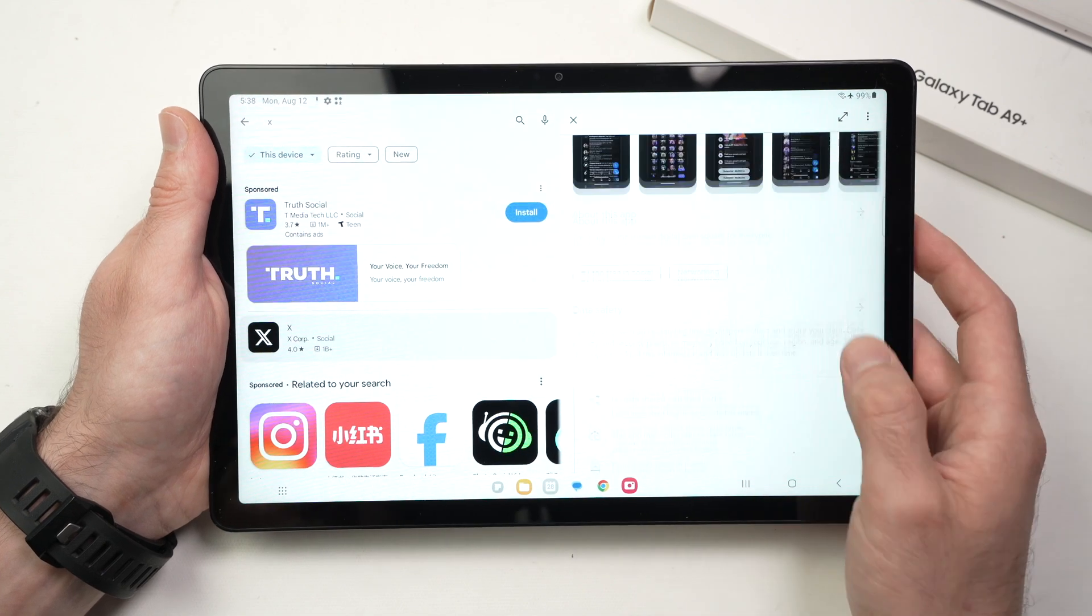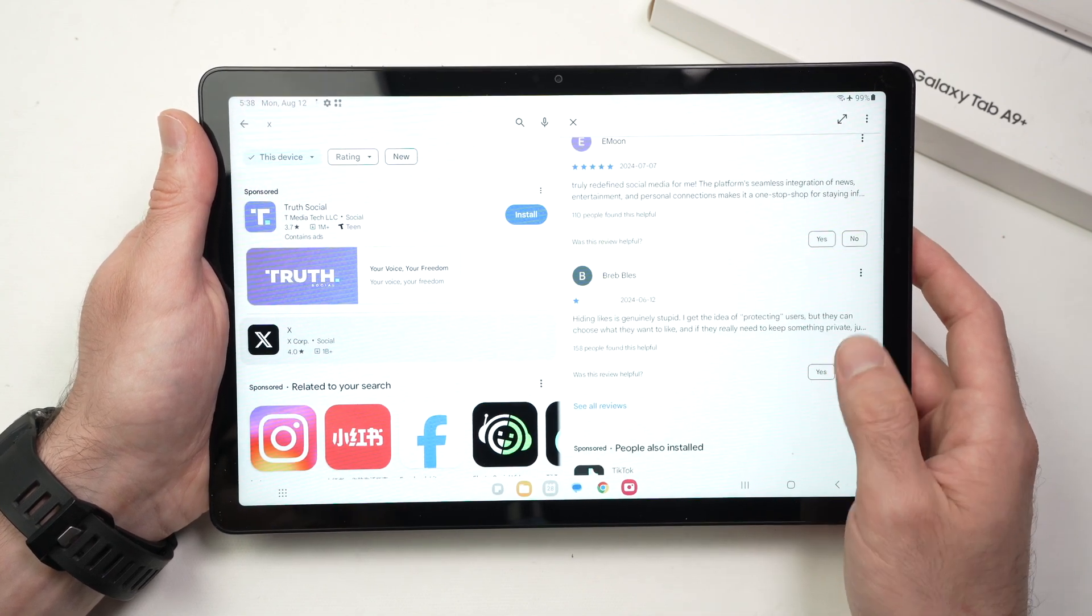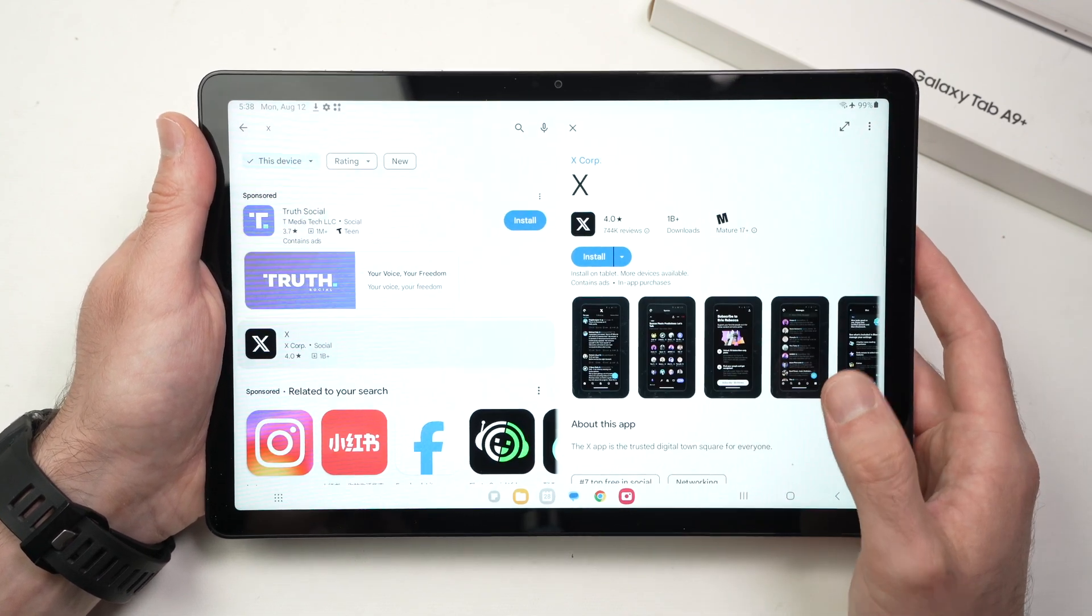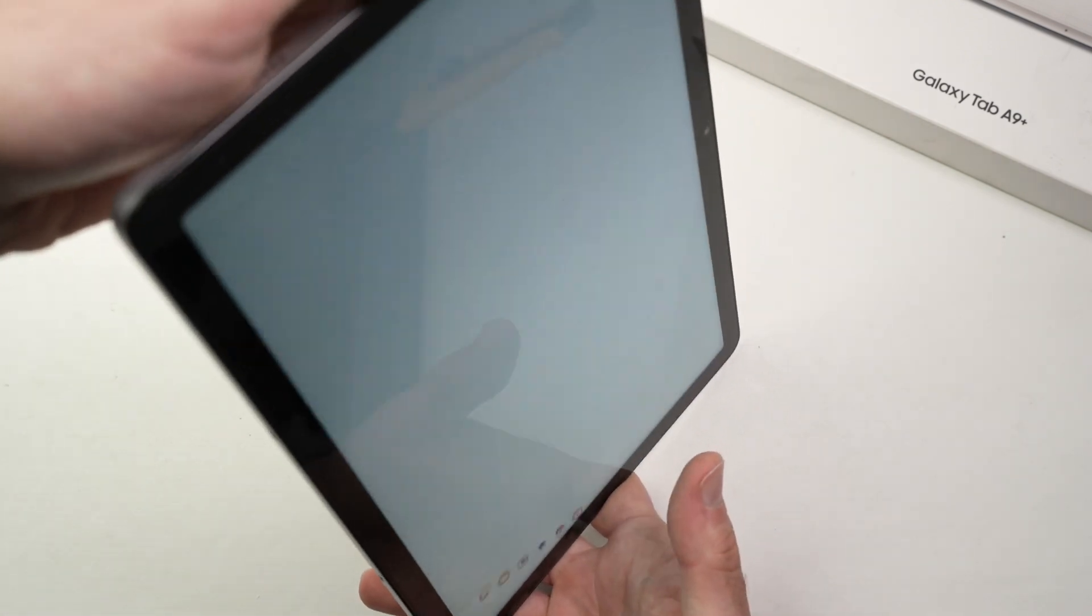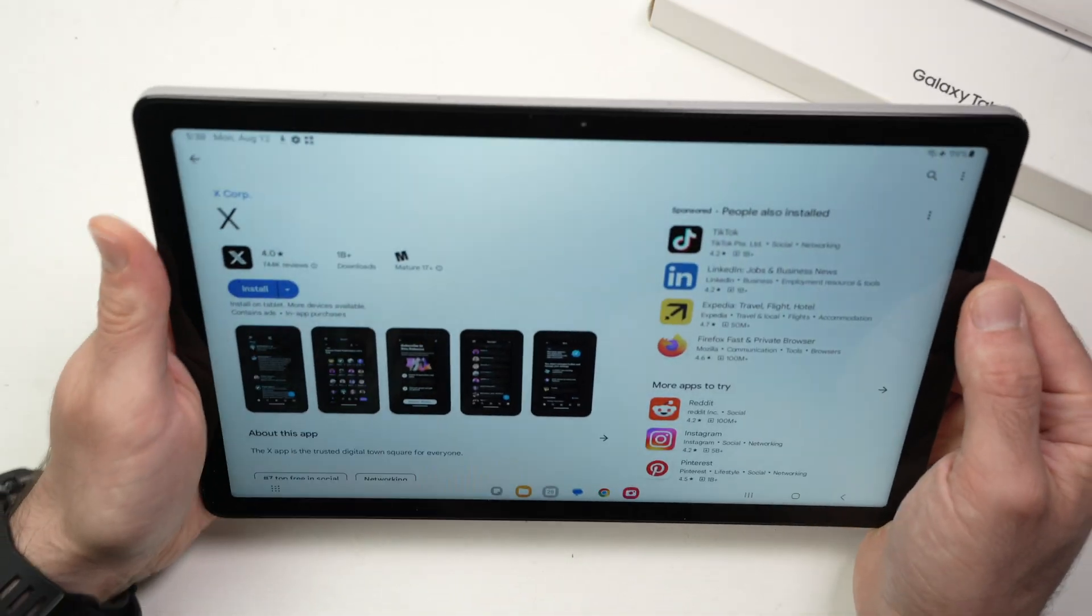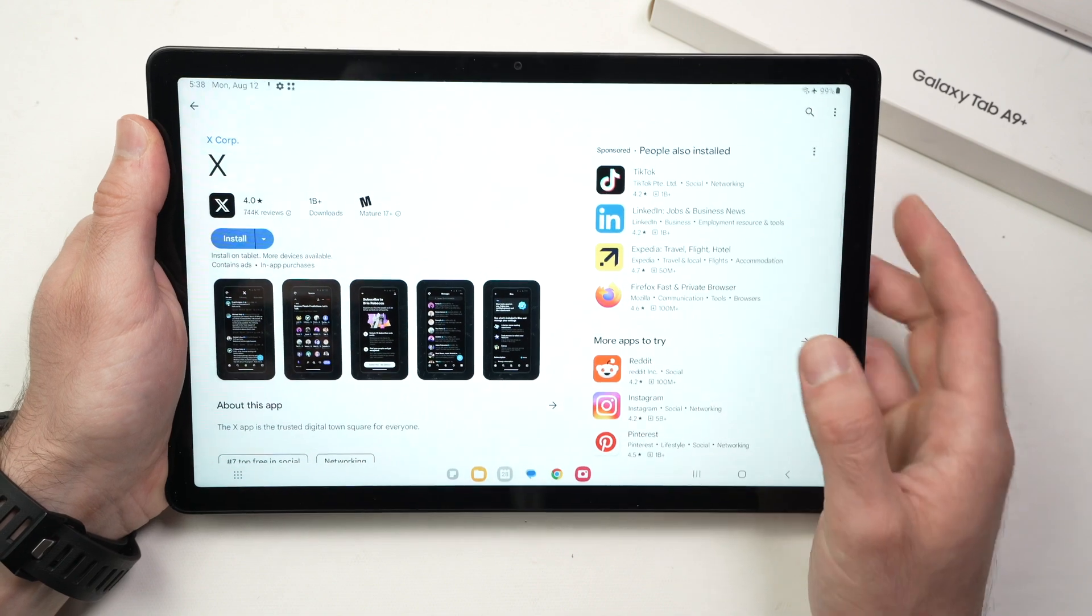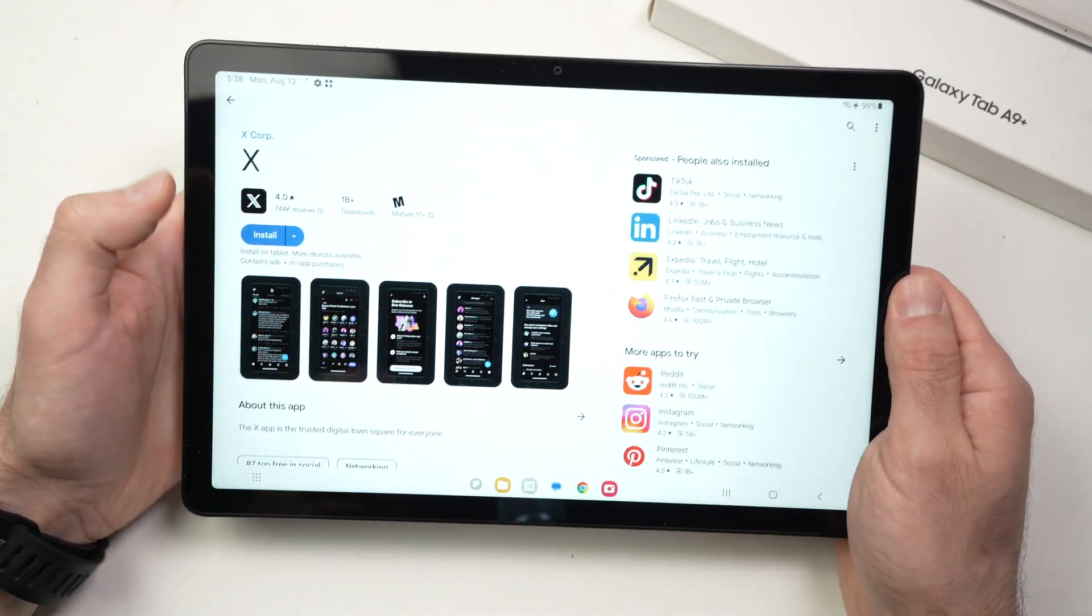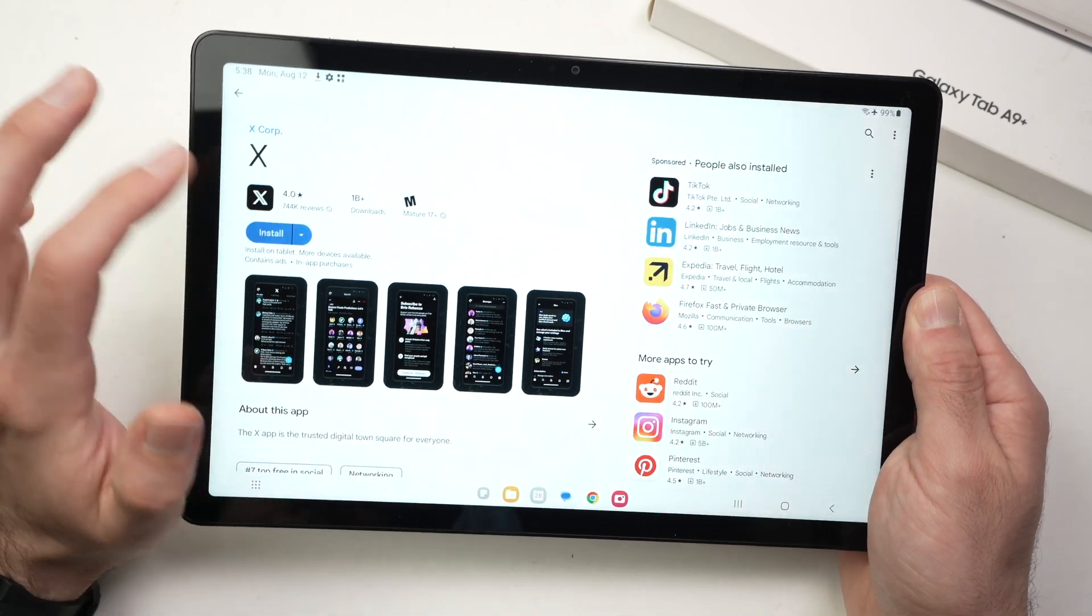And on the right side you're going to get a preview of the app. You can see some screenshots, maybe some information, some reviews as well. And you can use the tablet in this position as well, horizontal or vertical. Once you find whatever app you want, press the install button.